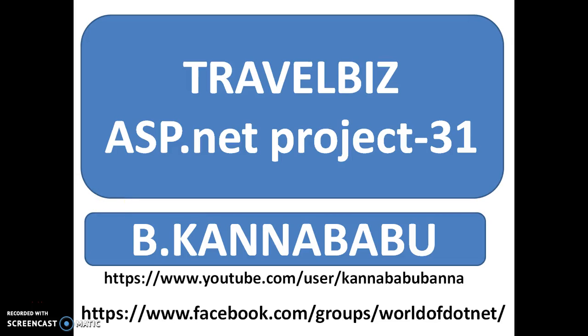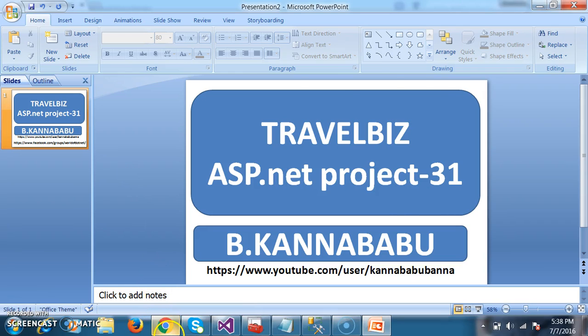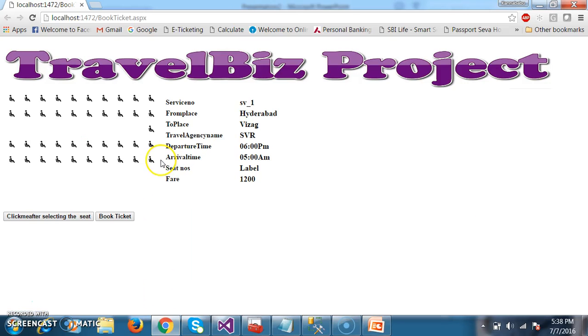Hi, this is Kanabagu. This is part 31 of TravelBiz project. In the last video, we discussed that the customer will try to select the seat and insert the details in the database. But actually we got some error message. So here in this video, I have rectified that error.